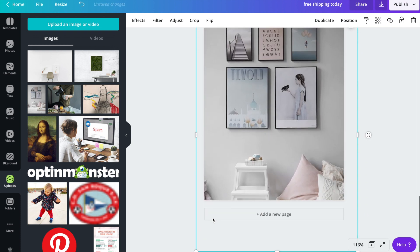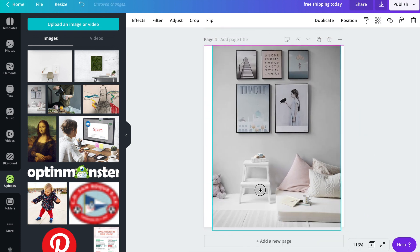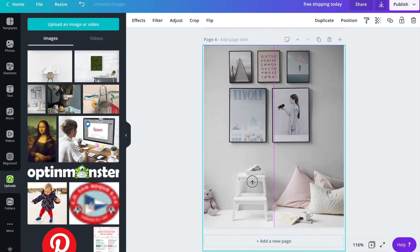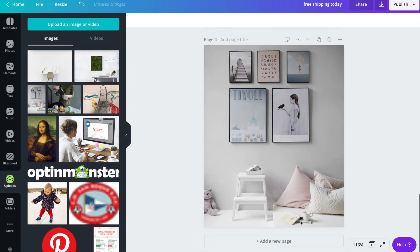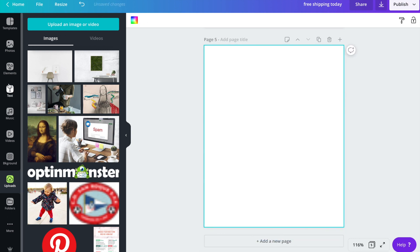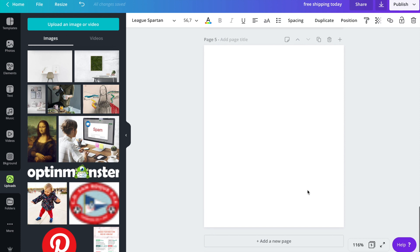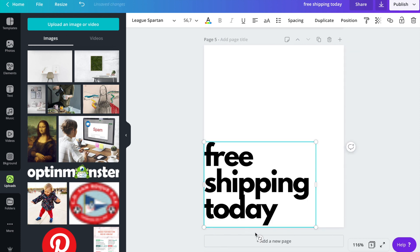For those who might feel a little bit intimidated by Photoshop, Canva is a great alternative. But there are more design softwares out there.